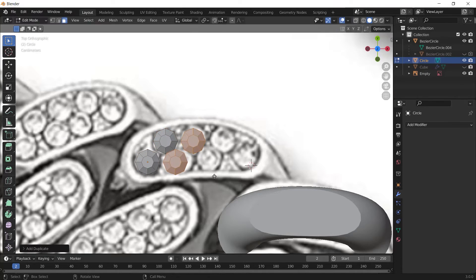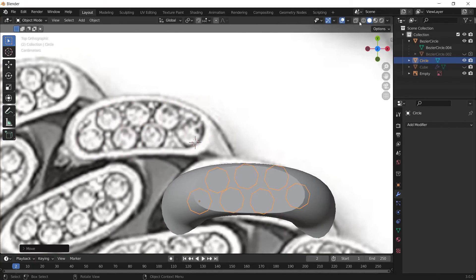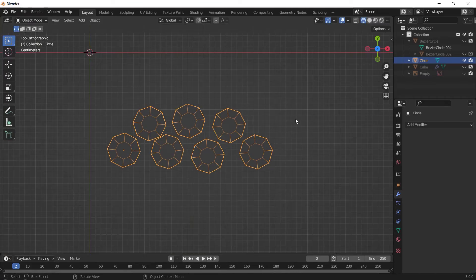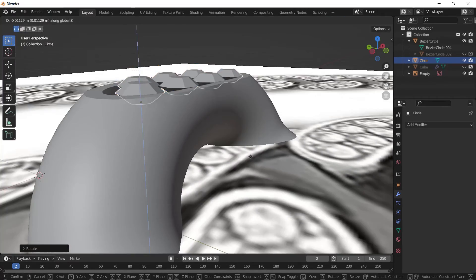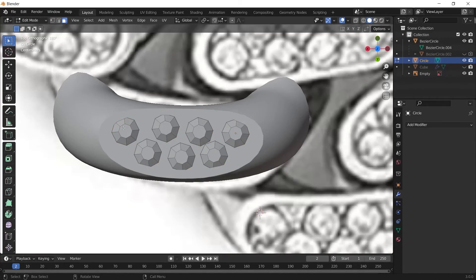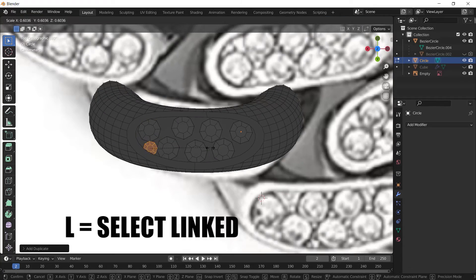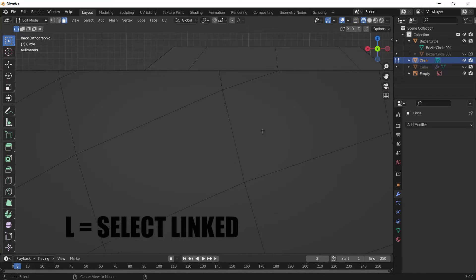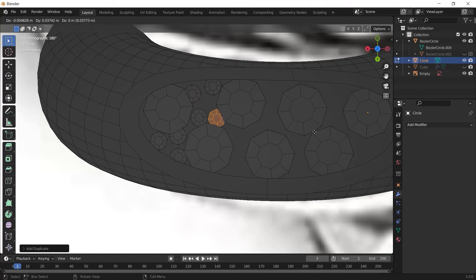I'm going to duplicate my diamond in Edit Mode and place them according to the reference. After that I'll move the diamonds into my real piece. Go back to Edit Mode, select one of the diamonds by pressing L on it, duplicate it, and scale it down to make some smaller diamonds and add more detail.